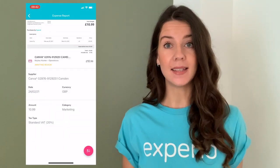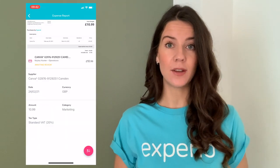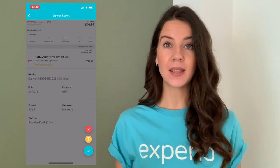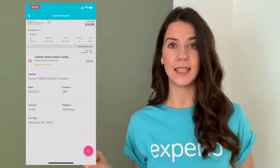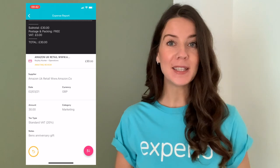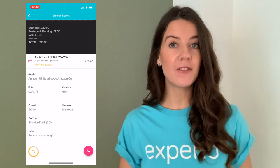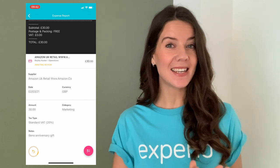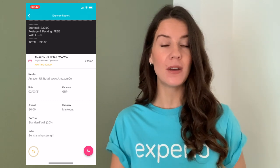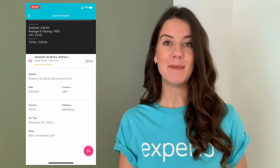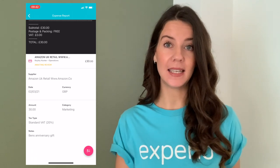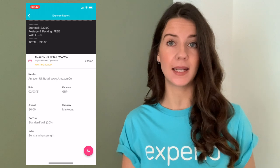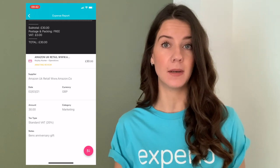If you are happy with everything and ready to approve, click the green button — the little tick in the right-hand corner. Once clicked, a five-second timer pops up on the left. If you've accidentally clicked approve and didn't mean to, you have an undo button that will sit there for five seconds to enable you to undo that if you wanted to add comments, reject the expense, or if you clicked the wrong button.